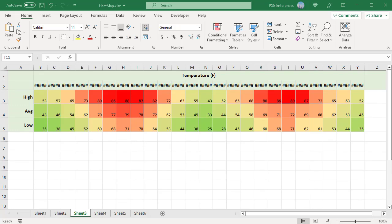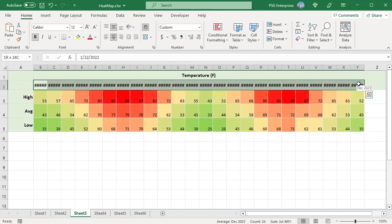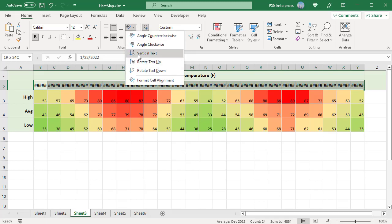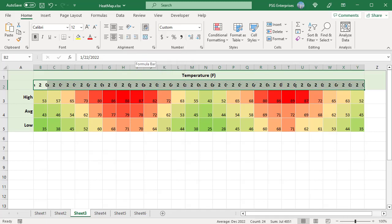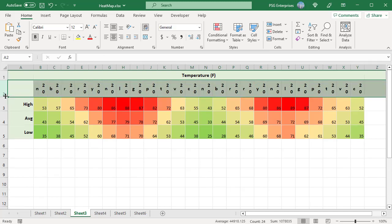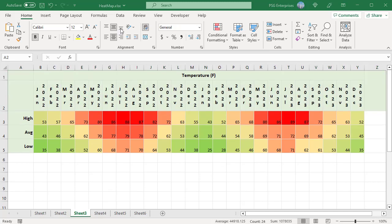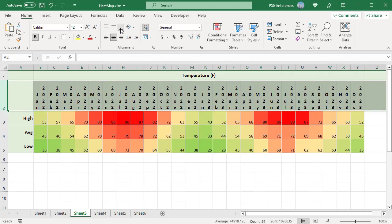All the cells of the heat map are now square shaped. Column headers have been cut off. To prevent column headers from getting cut off, change their alignment to vertical. Select the column headers. On the Home tab, in the Alignment group, click on the Orientation button and select Vertical Text. Now increase the height of the column header row to fit the text. Adjust the alignment as needed. Now we have a heat map with square cells with the headers not being cut off.